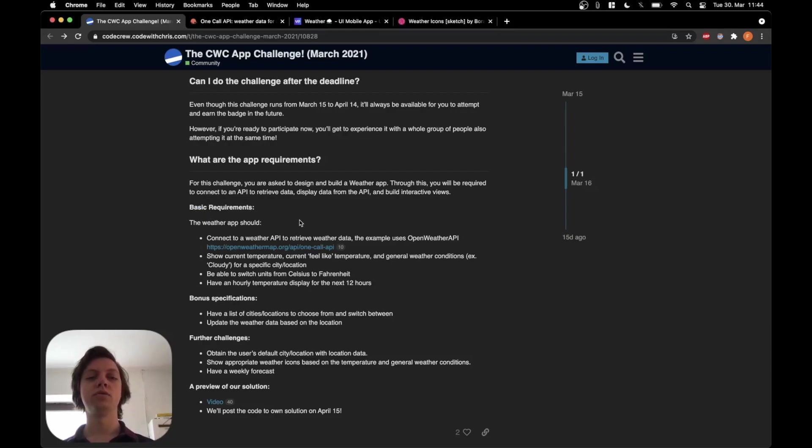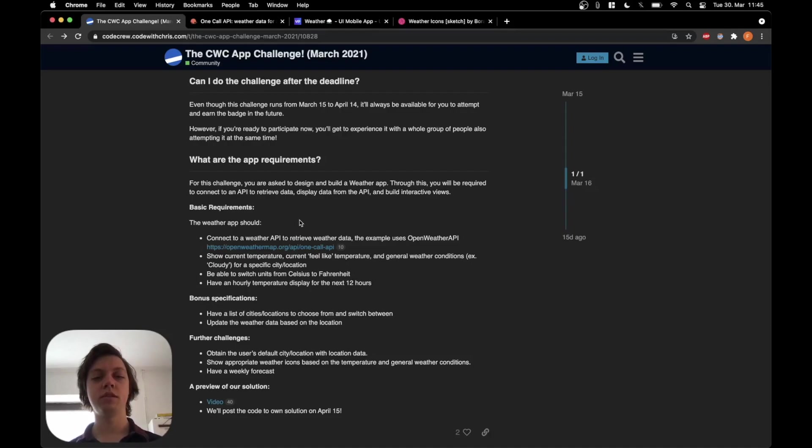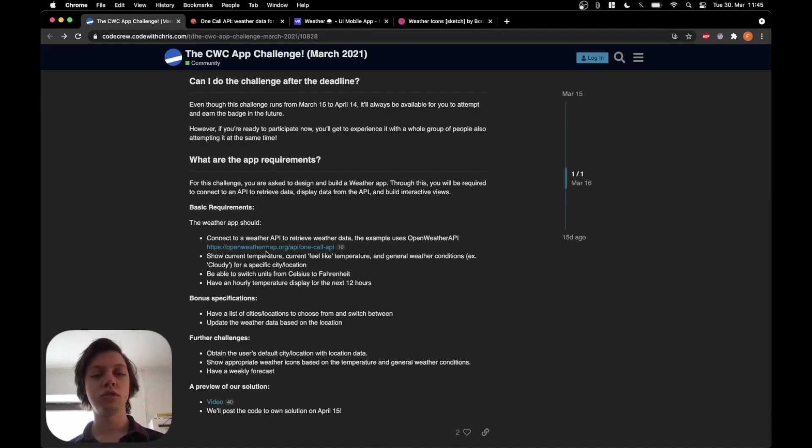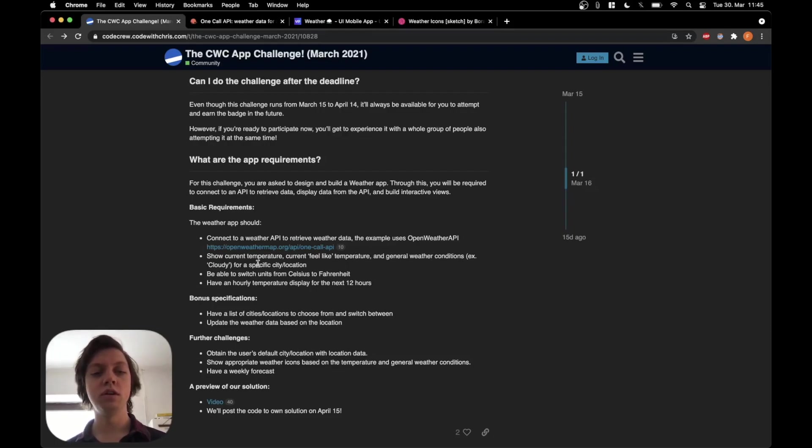The app should connect to a weather API. They give an example here of OpenWeatherMap, which is actually also the API that we're going to use in this series. The app should show current temperature, current feels like temperature and general weather conditions, for example, cloudy for a specific city or location.